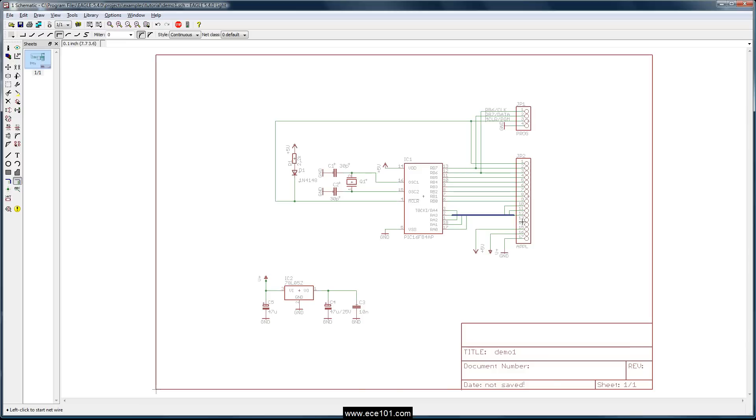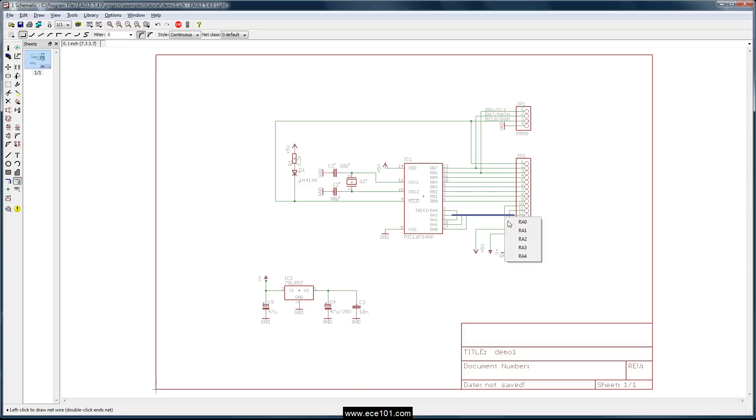And you can do it in the other order too. You can go from the header to the bus just like you did before. There's nothing special about it. RA1 and finally RA0.